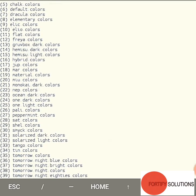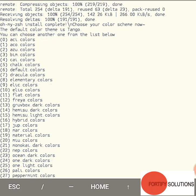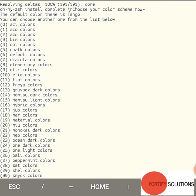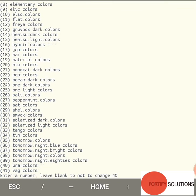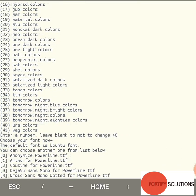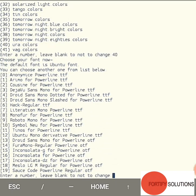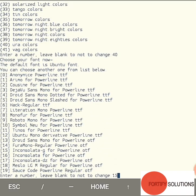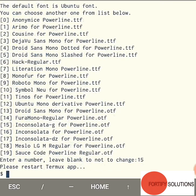You can choose another one from the list below. The default font is Ubuntu font. Okay, in this case I'll take 15. You can see now, please restart it.